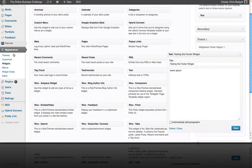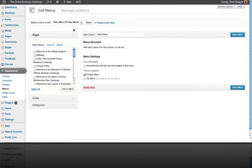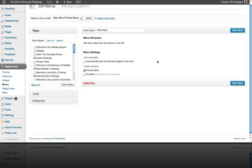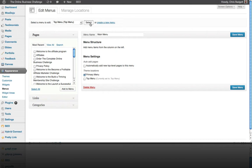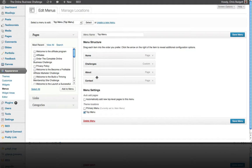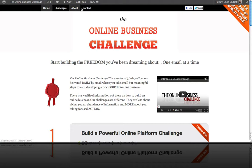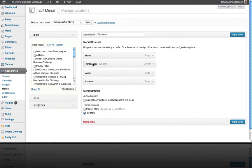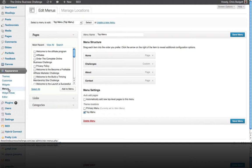Menus is the next section. You can see the Top Menu is the one we're using, which contains Home, Challenges, About, and Contact — matching what you see on the front end of the website. This is how you decide what items go on the menu. If we wanted Challenges to appear under Home as a dropdown, we can set that up here — that's what Menus are all about.